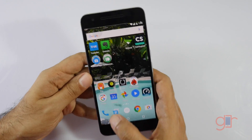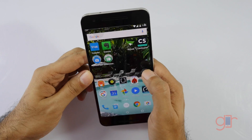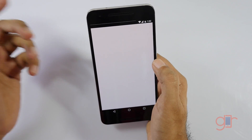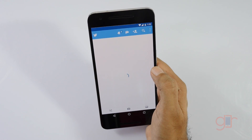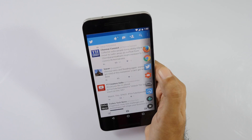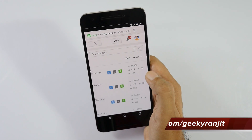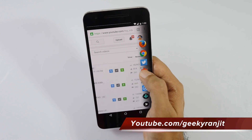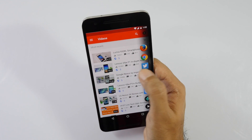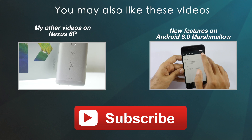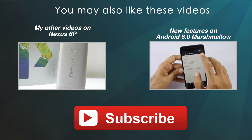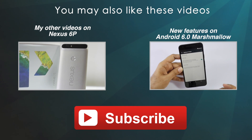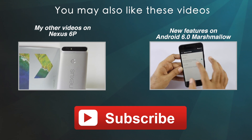So those were some of the apps I use on my Android phones to enhance my experience. Do let me know in the comments if you have favorite apps you use to enhance your Android experience. I hope you found this video helpful — if so, please click the like button, and if you're not subscribed to my YouTube channel, hit that subscribe button. Thanks for watching, this is Ranjit and I hope to see you in my next video.